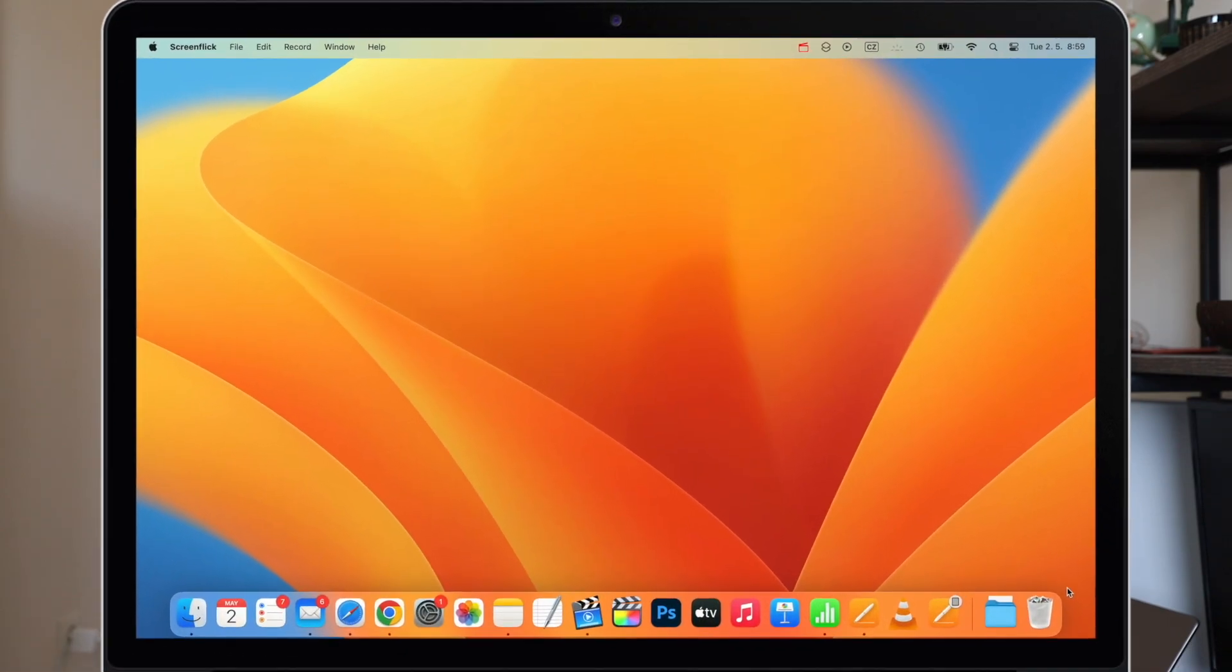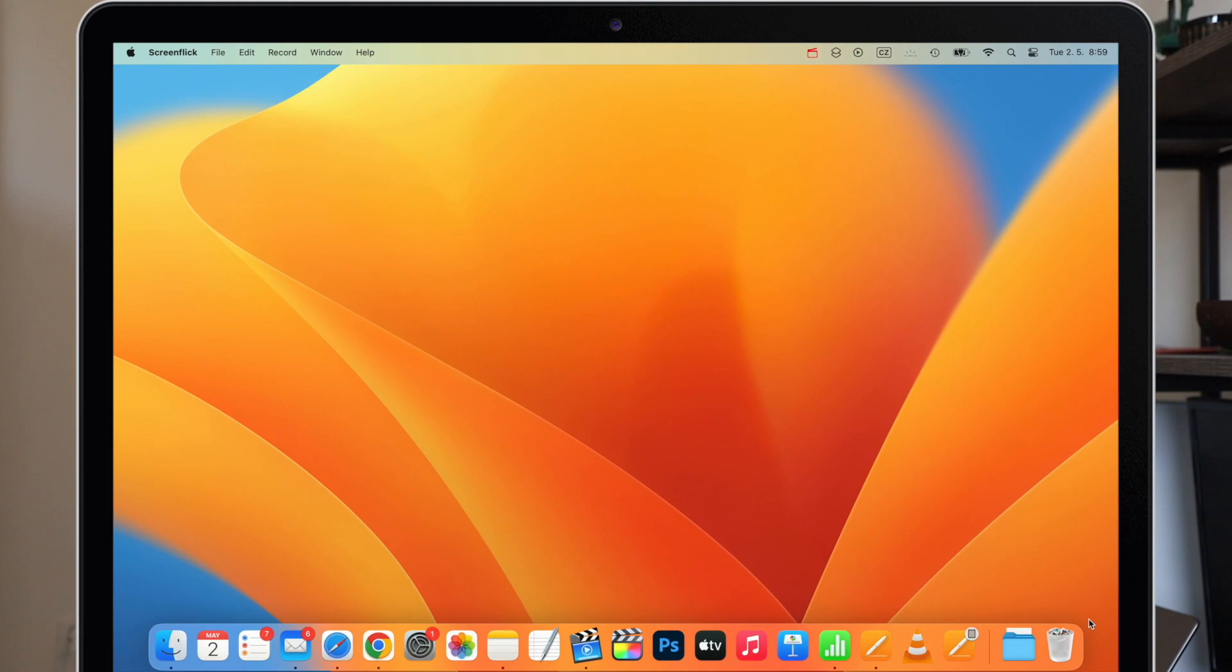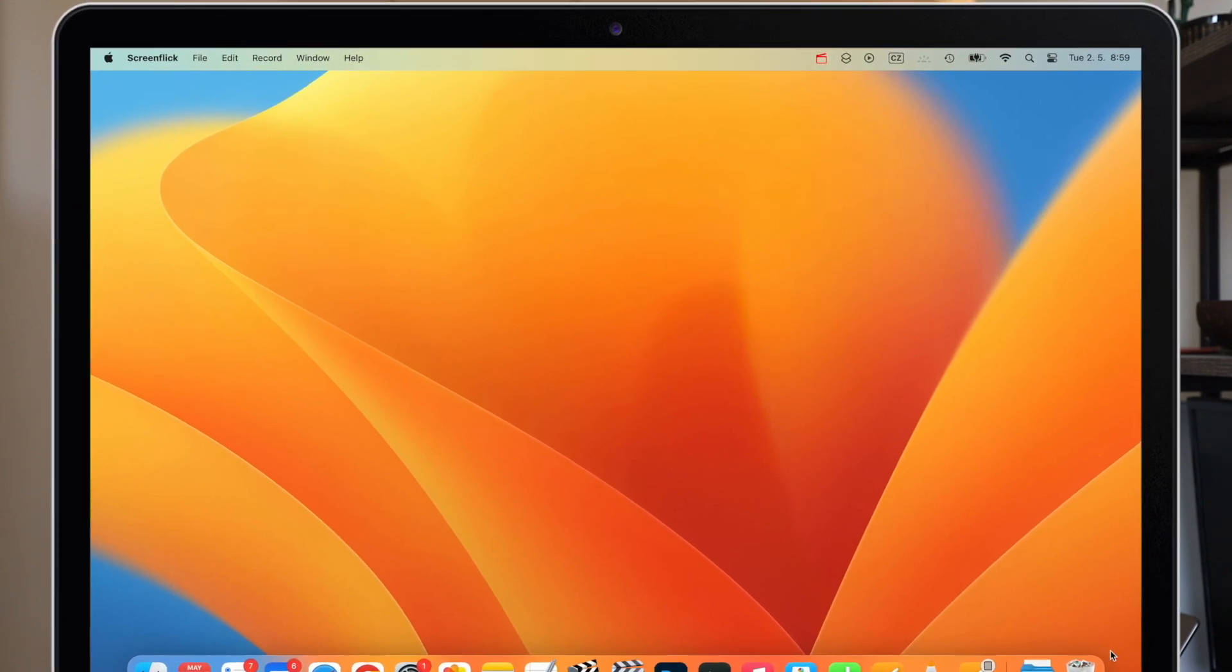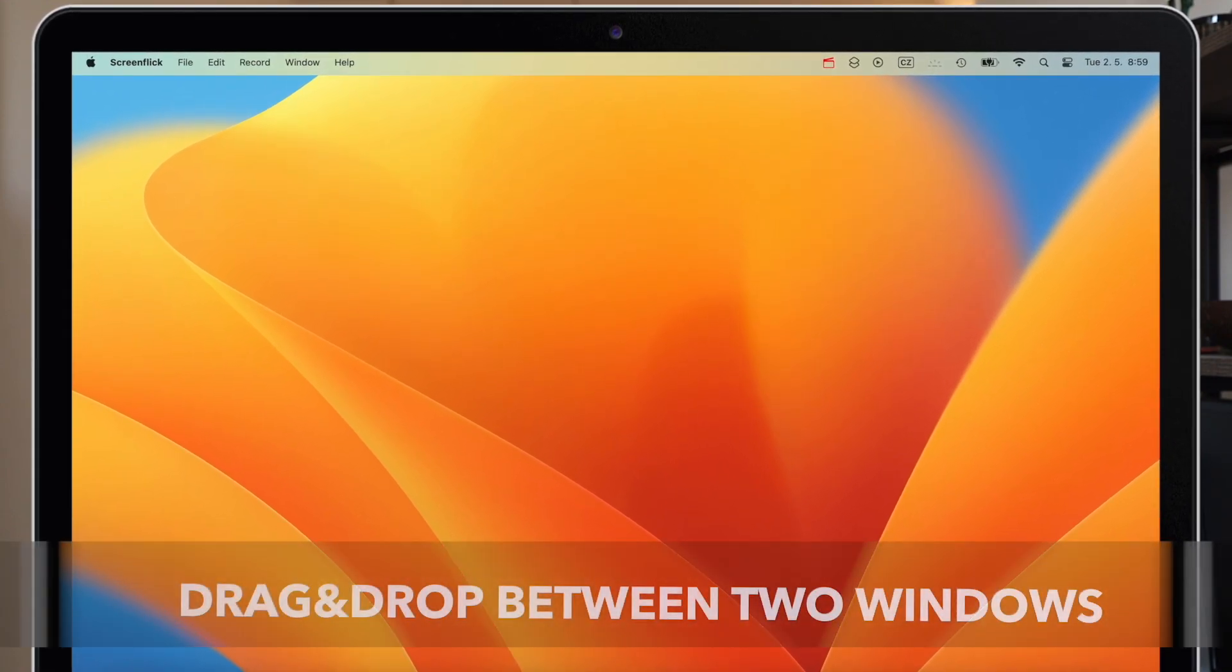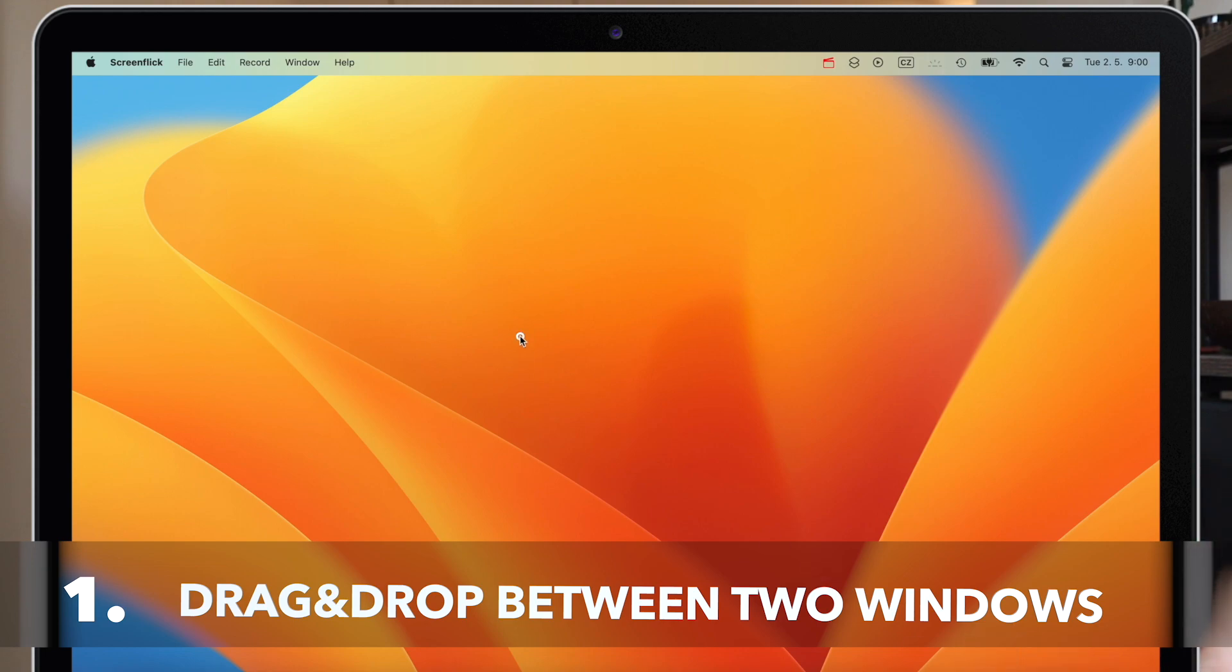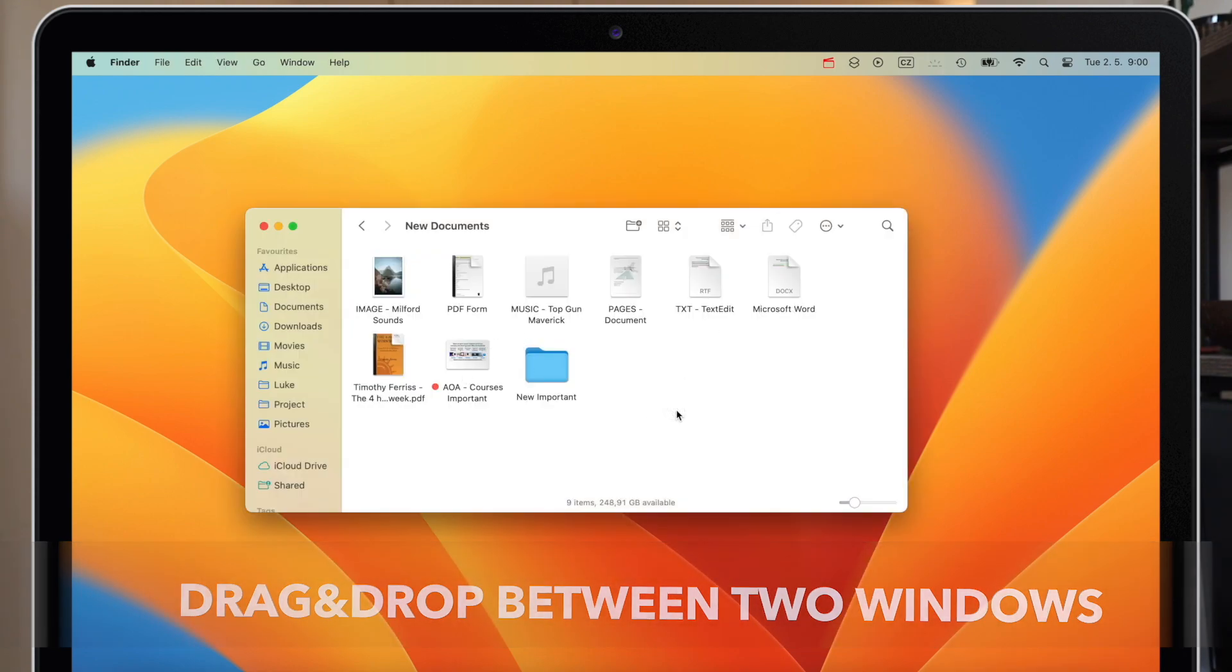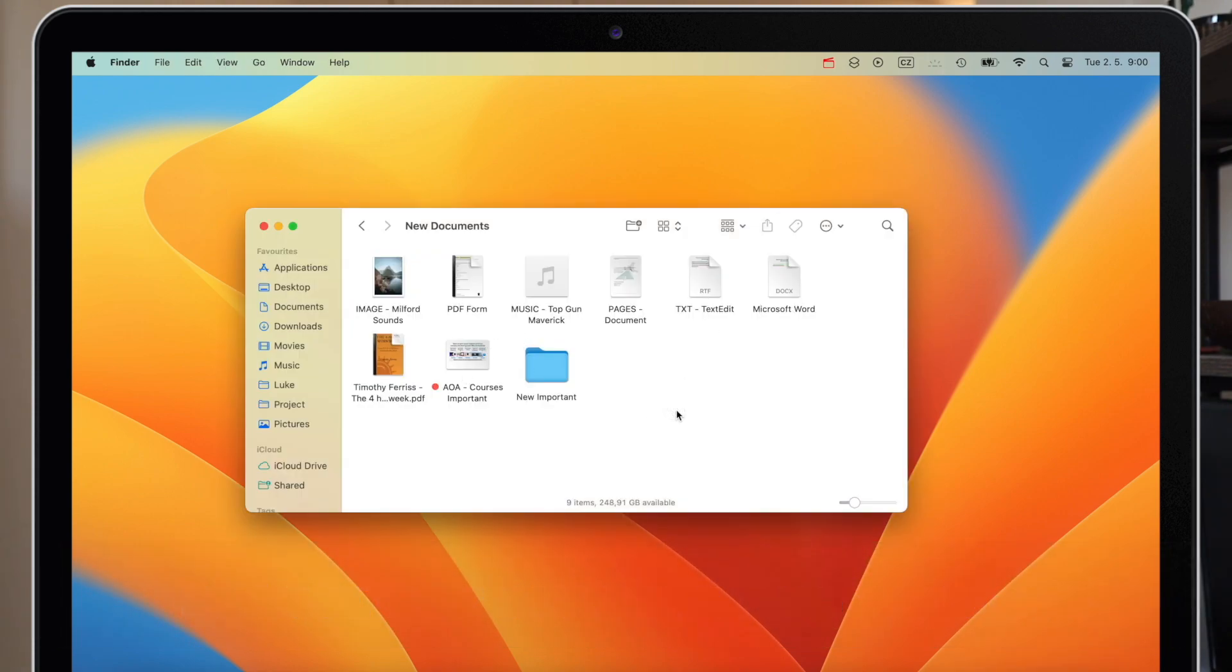Let's start off with the most straightforward way. This is to simply drag and drop between two windows. So here I have some files in the folder and I want to move them from one folder to another one.